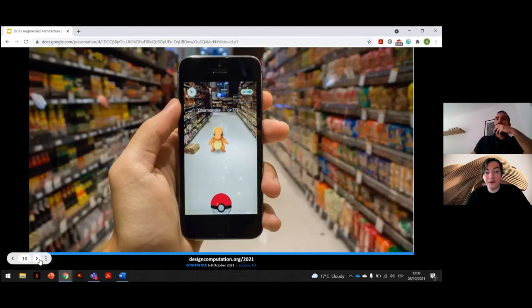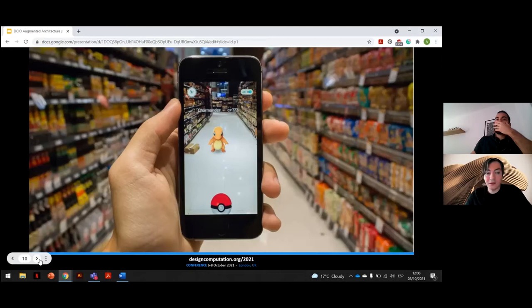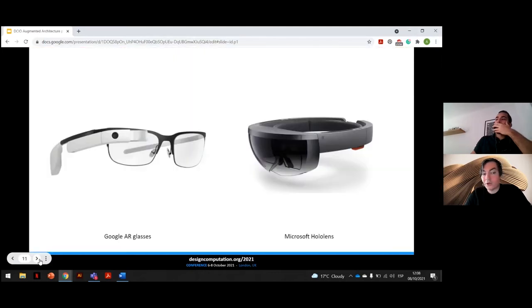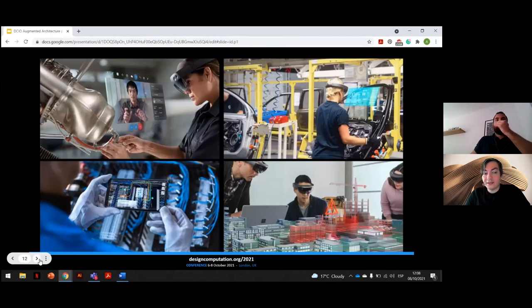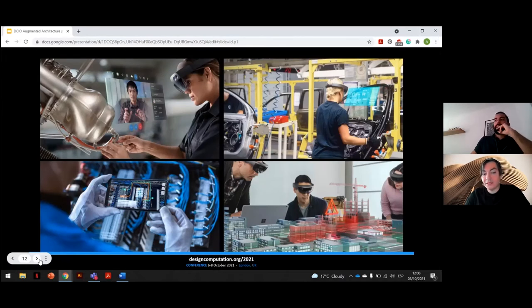Today, we all have access to augmented reality through our smartphones or commercially available devices such as Google AR glasses and Microsoft HoloLens, which is slowly finding its way into multiple industries as aid in manufacturing or visualization of data.